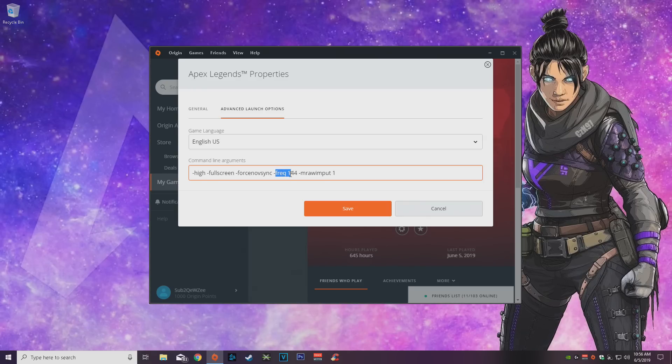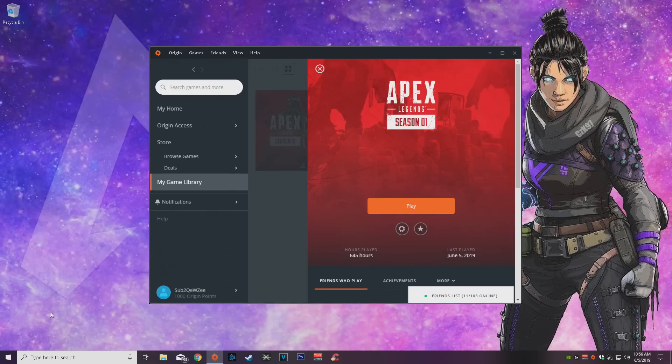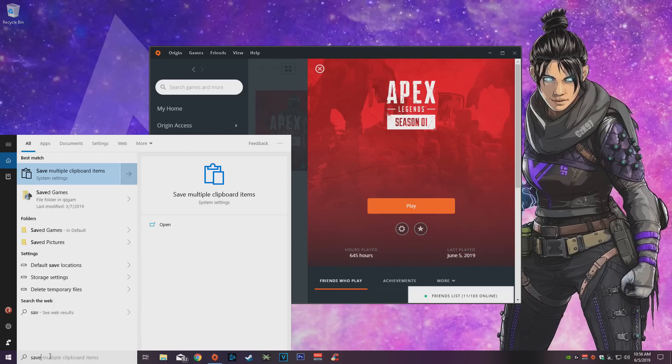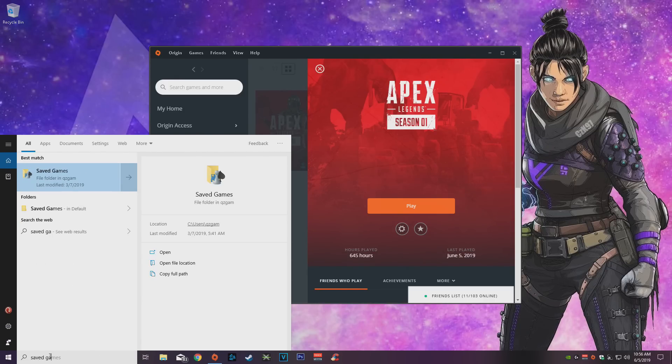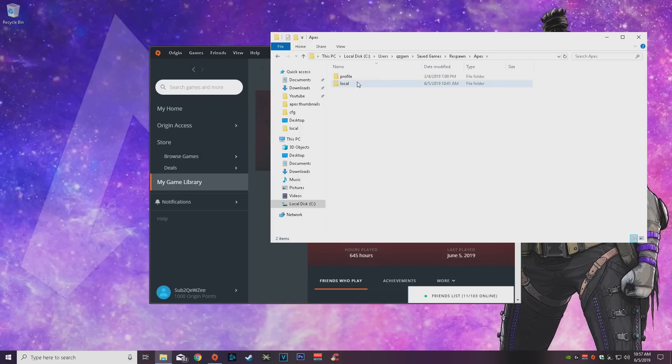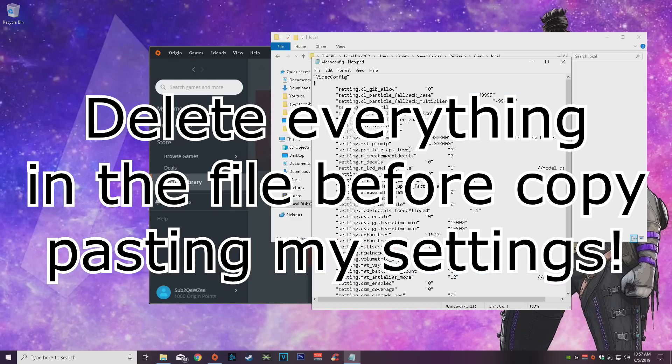And then you want to go into the search bar over here, type in saved games, go into the saved games folder, Respawn, Apex, local, and then video config. And in this you want to copy paste the second part of the description and I'm going to show you a couple things that are important to know. Everything that I'm not going to show you are going to improve your FPS.